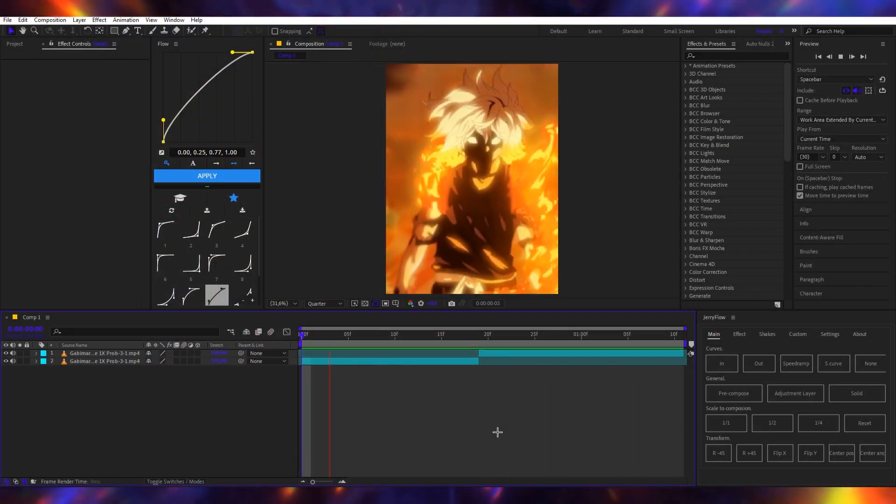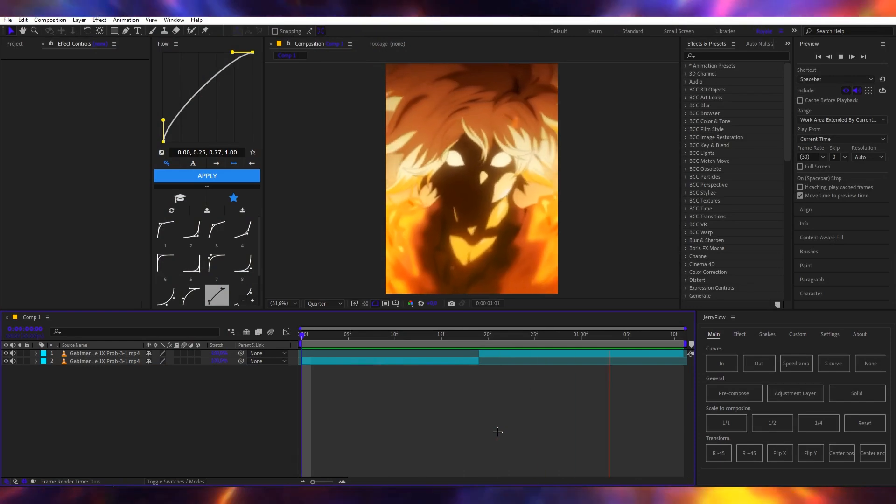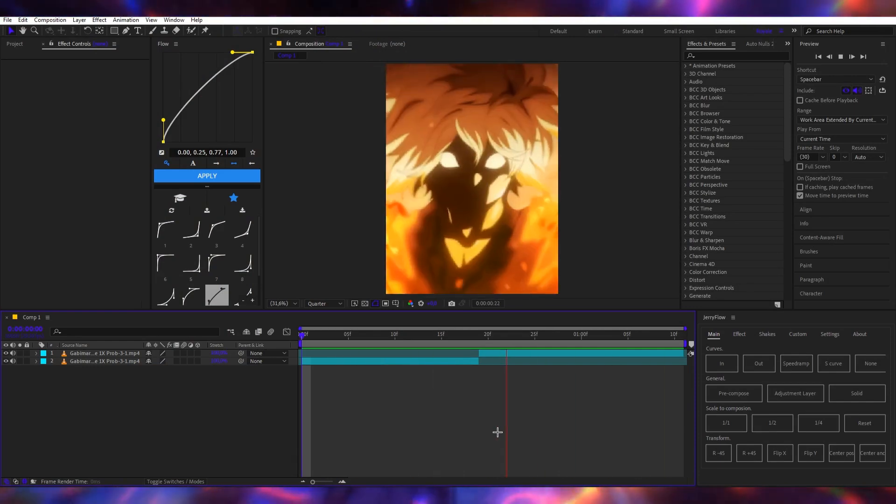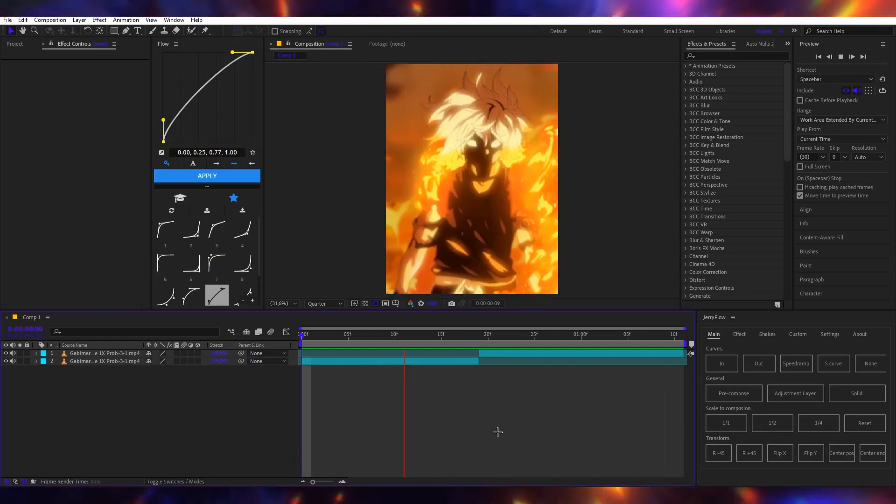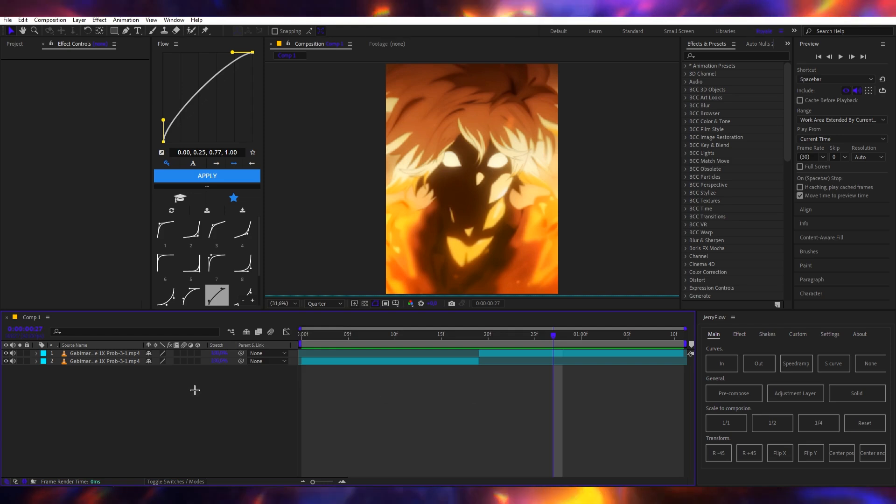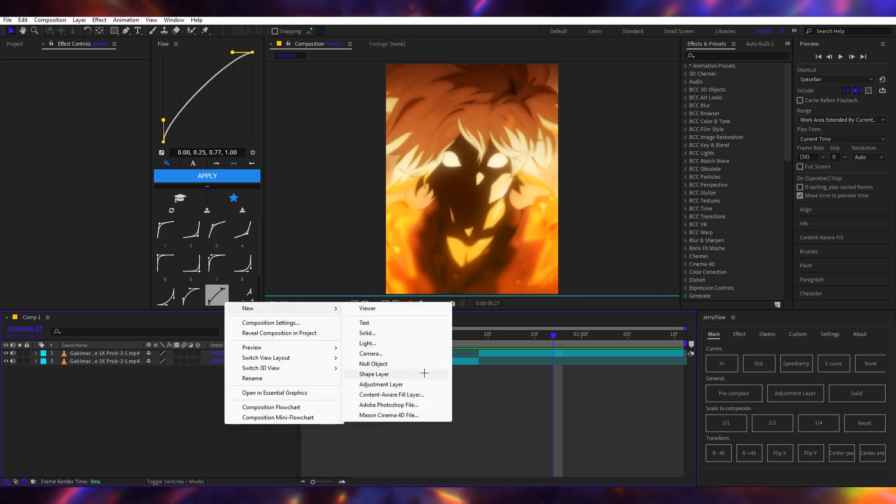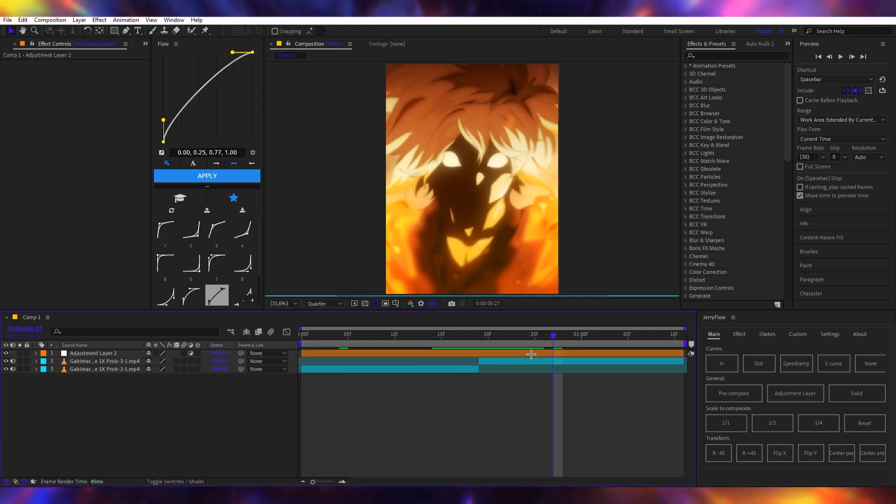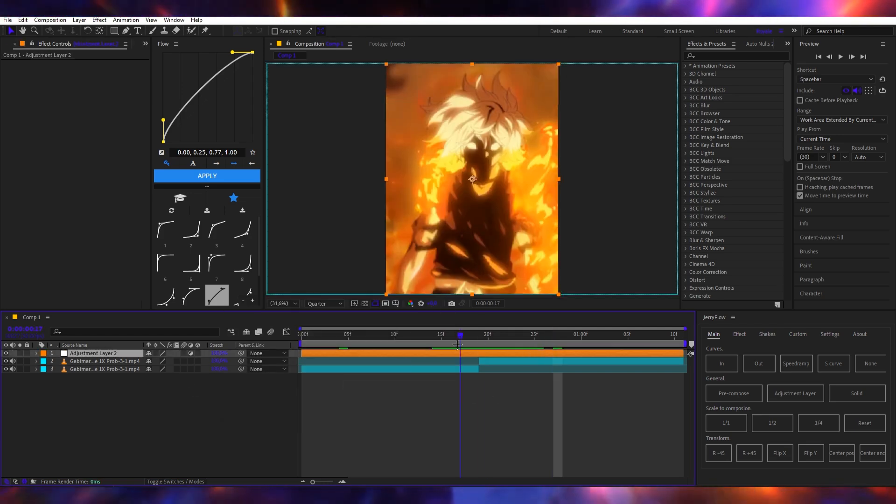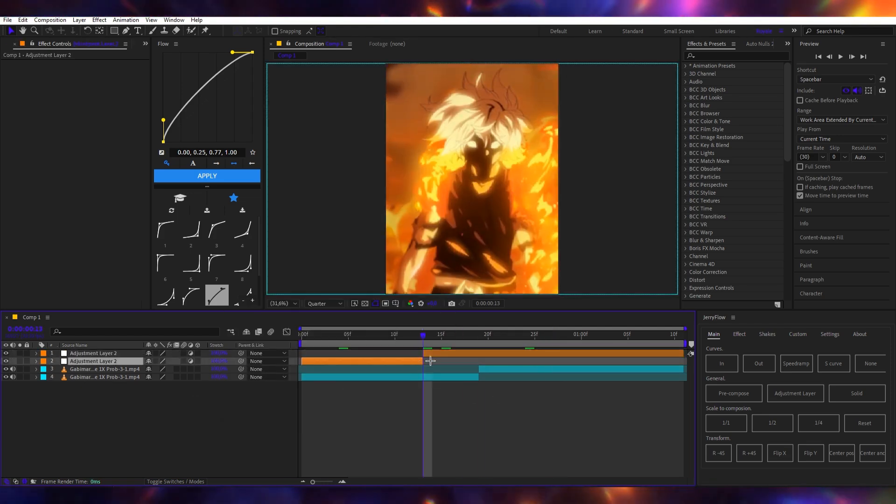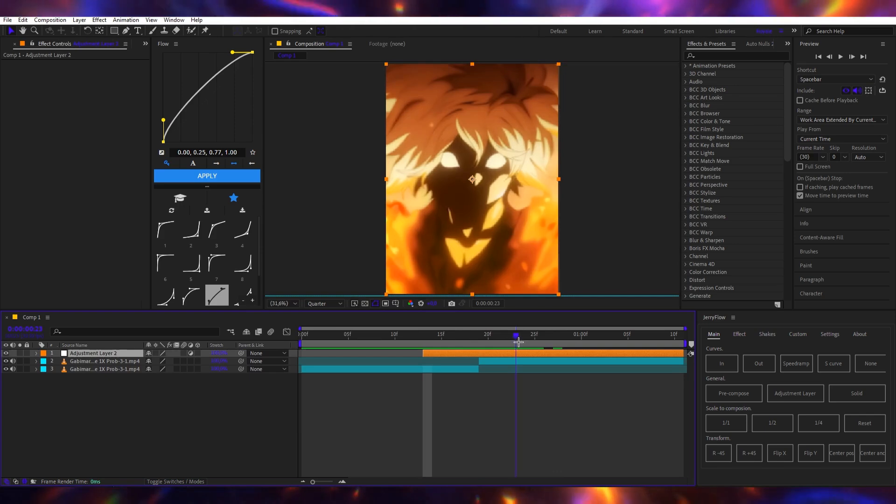Hey, what's up guys. Today I'll show you how to do a glitch transition effect in After Effects. The first thing we're going to do is add an adjustment layer, then we're going to cut it up. If the transition is in